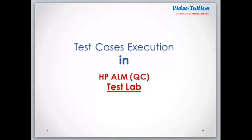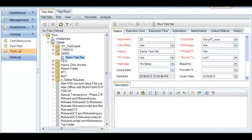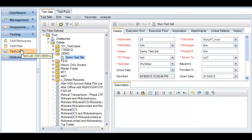Hello friends, welcome to another HP ALM or Quality Center tutorial. In this video I will show you how we can execute test cases in Quality Center Test Lab. Before I start, let me give you a brief background about Quality Center. In Quality Center, we keep the test cases in the Test Plan folder, and we pull all the test cases from the Test Plan to Test Lab to execute them during execution.